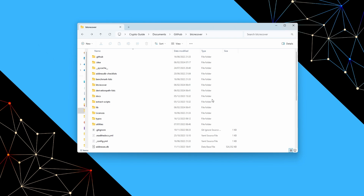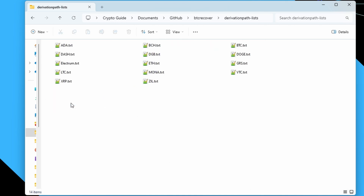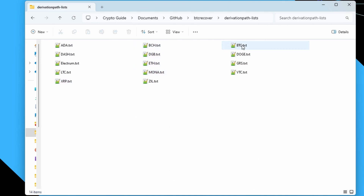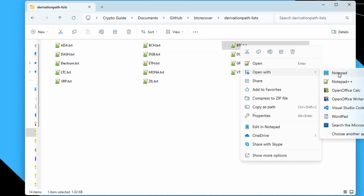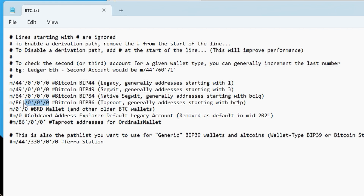Going back into our BTC Recover folder, you'll see there's a folder called 'derivation path lists'. We open that up and go into the file btc.txt, which we can open with any text editor like Notepad. This file tells BTC Recover which derivation paths to check by default — all the standard paths for common wallets. However, you'll notice there's a line for Taproot addresses for Ordinals Wallet that is commented out with a hash. Ordinals Wallet uses a different derivation path to standard Taproot wallets.